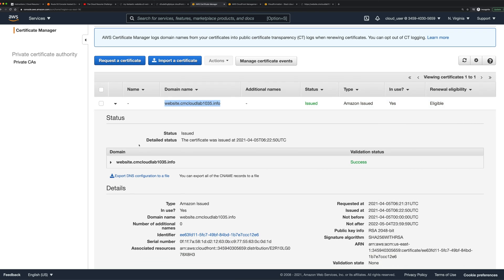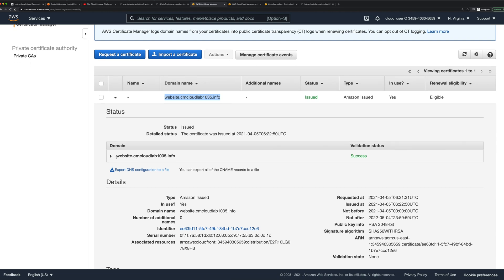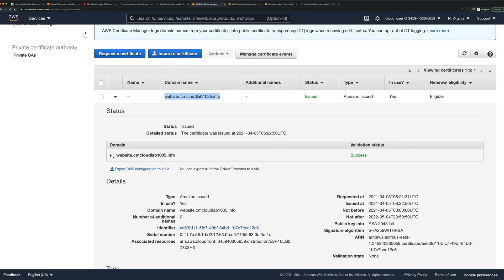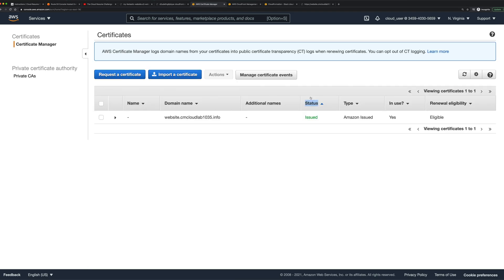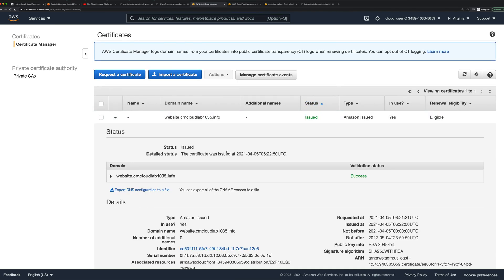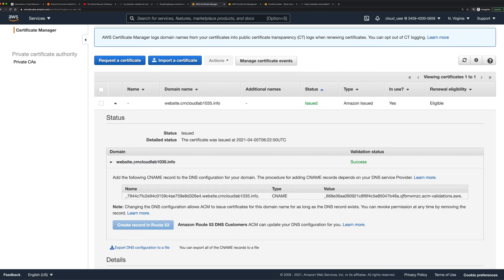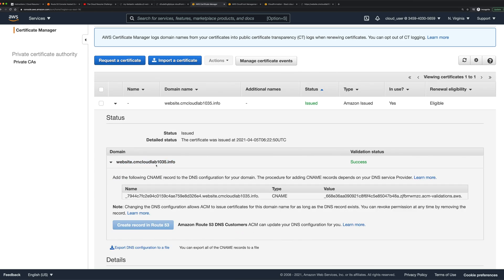If I go in here and look at my ACM console, what you should see under here is this portion about validation. When you first create this resource, it actually says pending rather than issued. That's because it's waiting for you to validate that you are actually the owner of that domain name. You can do this a number of different ways. I chose to do that through a DNS configuration, which means I'm going to create a DNS entry that validates that I actually own this domain name.